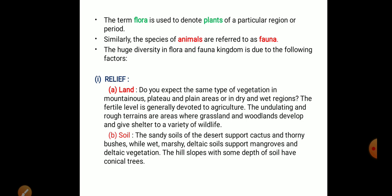So, when you think about the plants and animals, we have to learn biodiversity. We have to learn biodiversity.